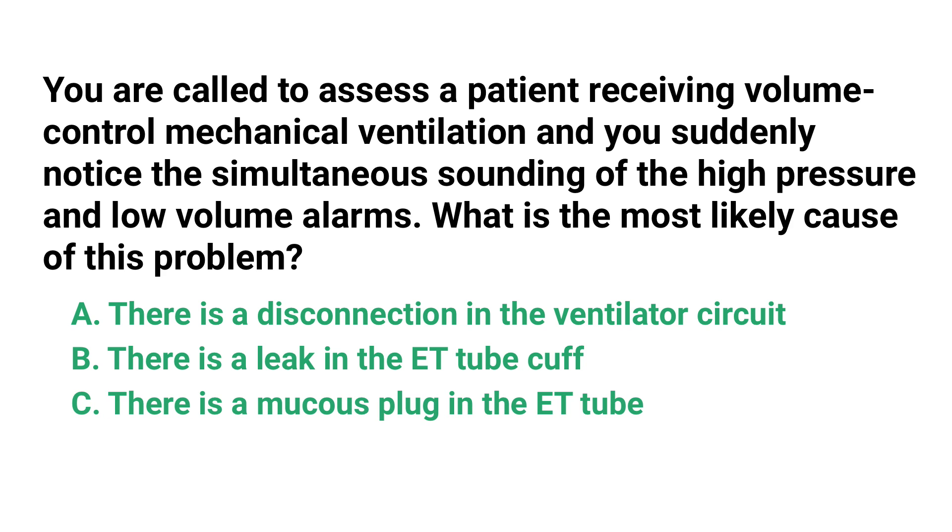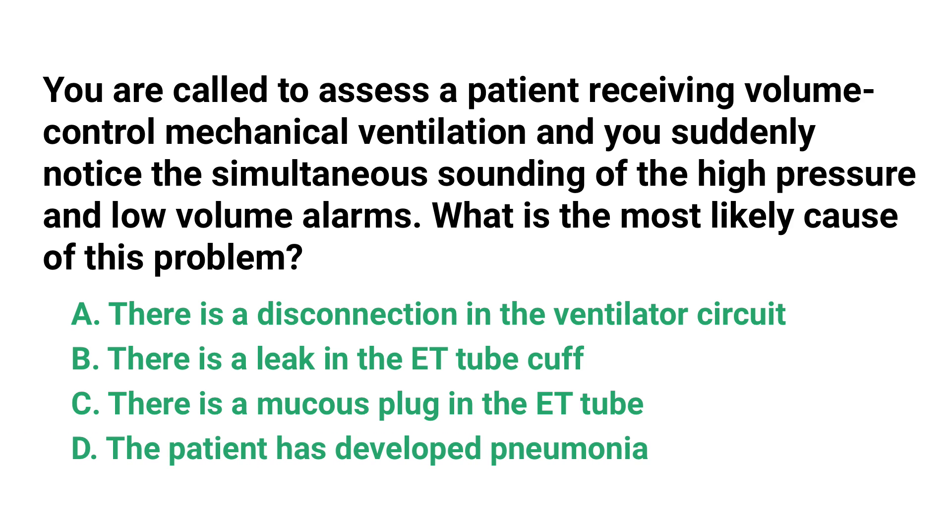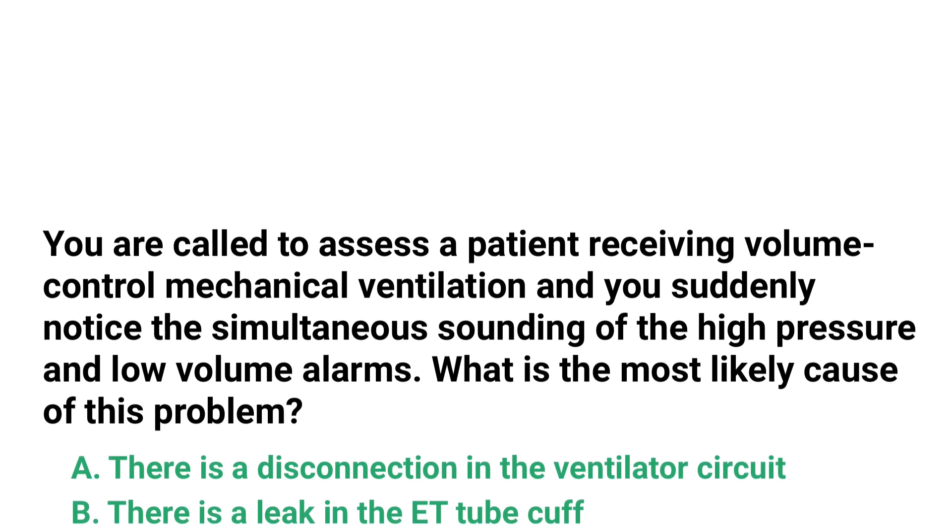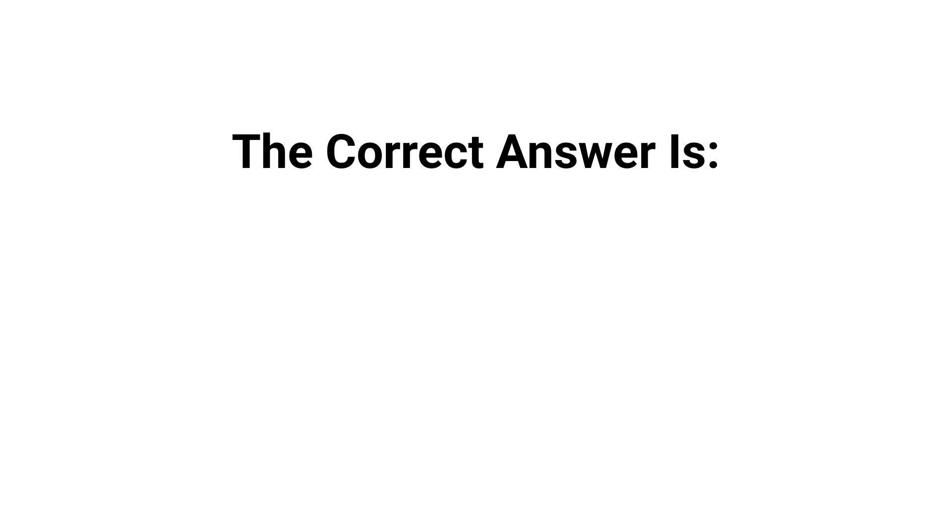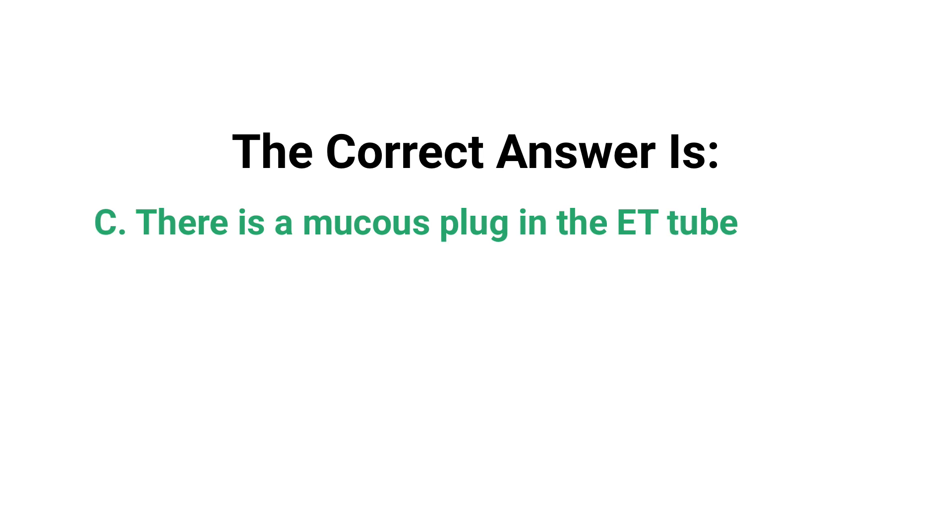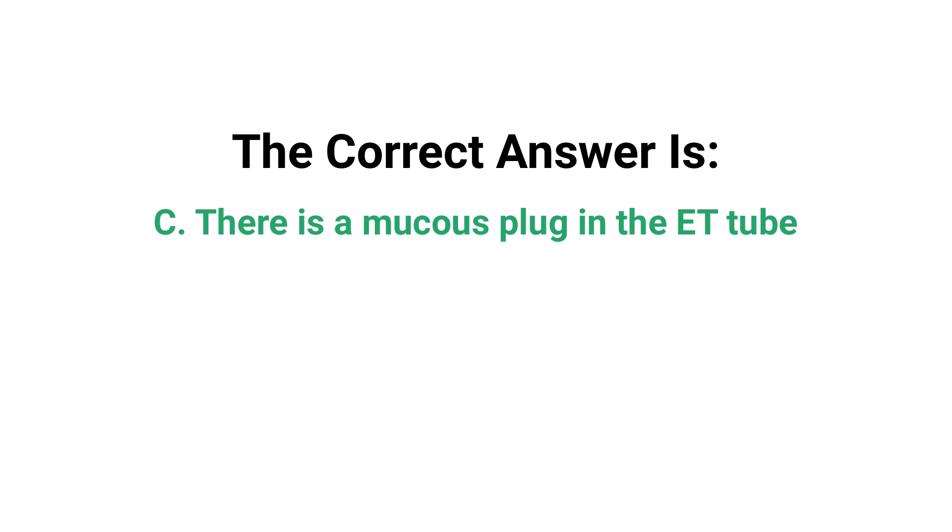The correct answer is C, there is a mucus plug in the ET tube.